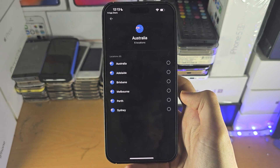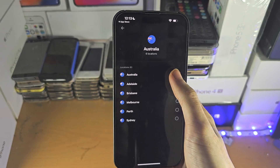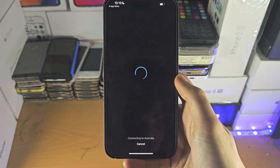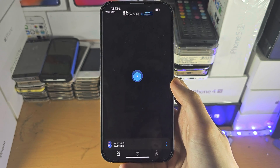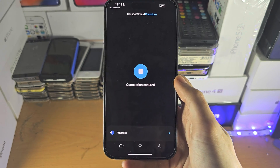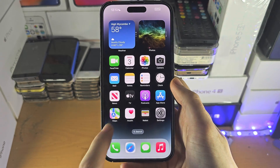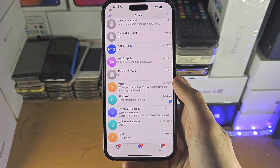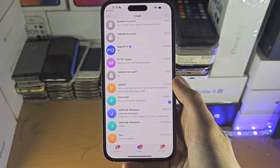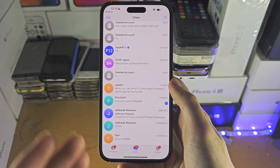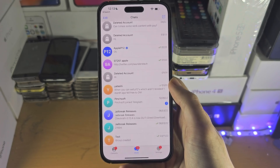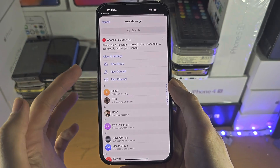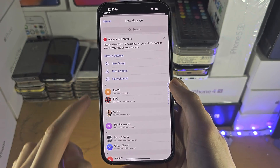So let's say the content is for Australia only — we'll just connect to Australia like this. And once we are connected, you'd go into the Telegram app and search for the channel if you don't have it.